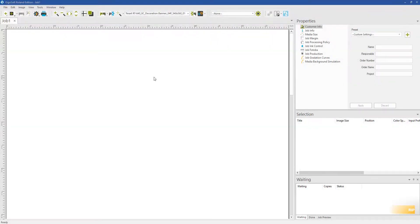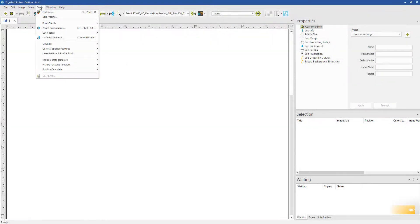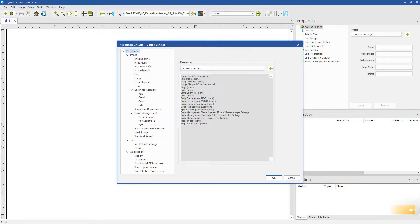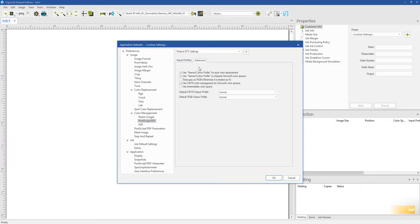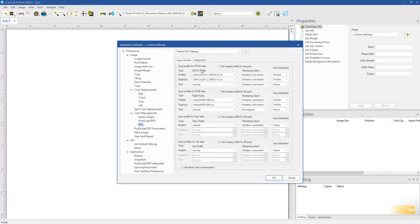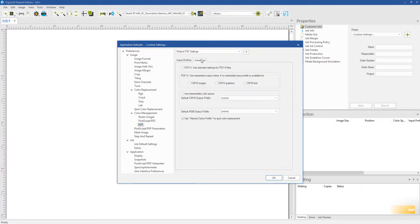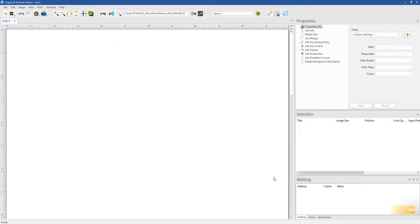In the video entitled Color Management Settings, we went over making sure that the boxes called Use Named Colors Profile for Spot Color Replacement are checked for both Postscript EPS and PDF settings. In ErgoSoft, named colors refer to spot colors.